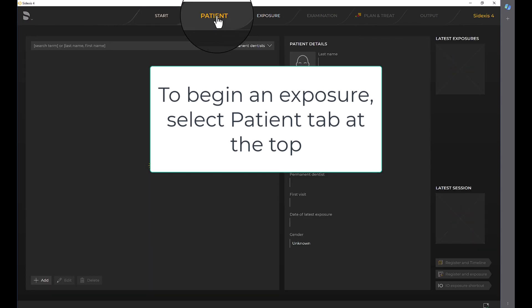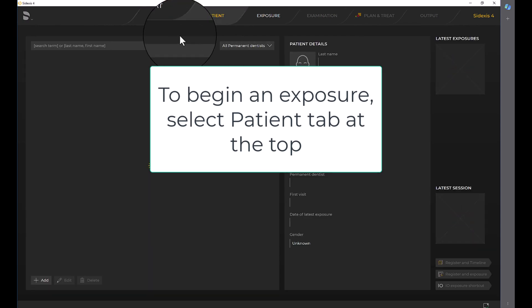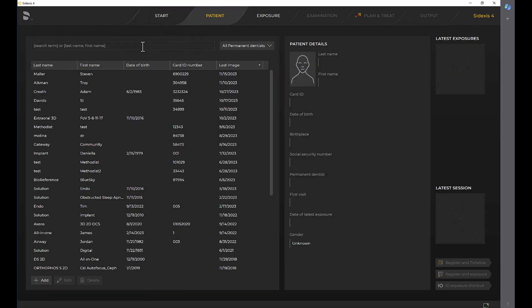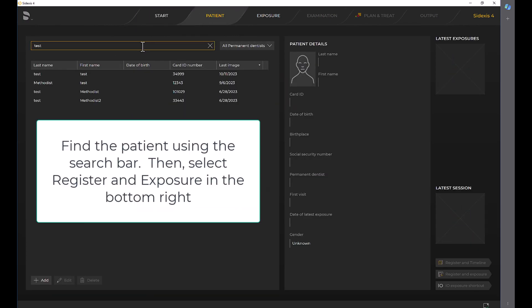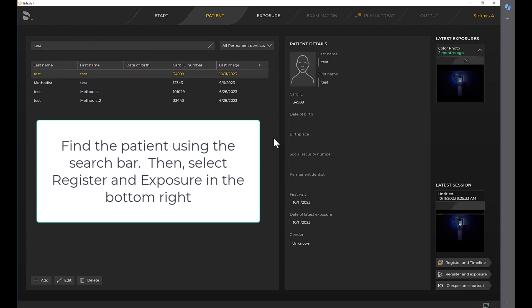To begin an exposure, select the Patient tab at the top. Find the patient using the search bar, then select Register an Exposure in the bottom right.